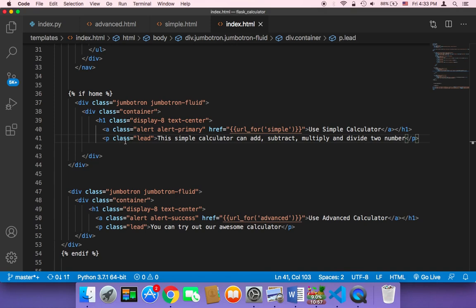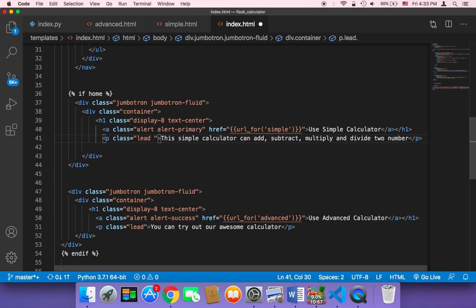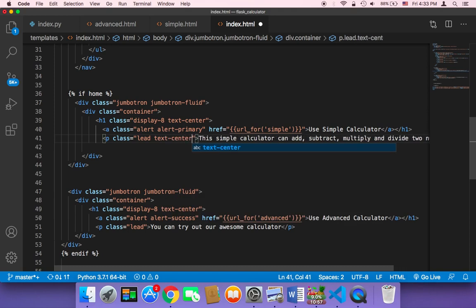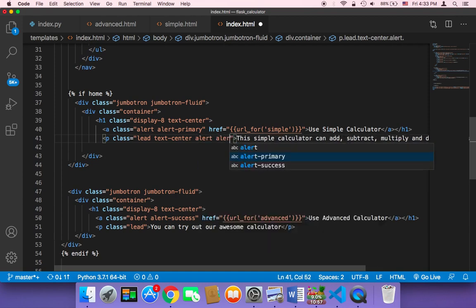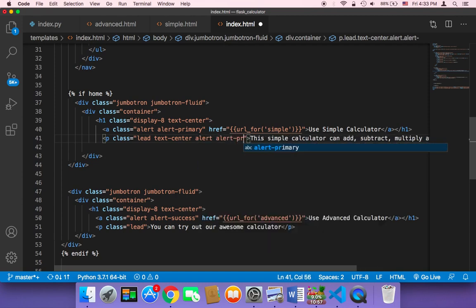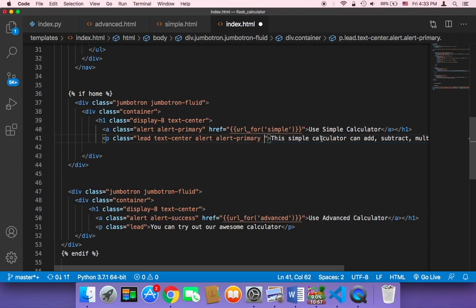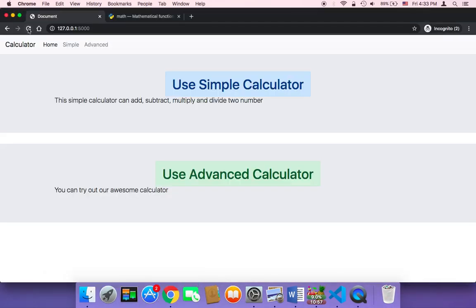What I'm going to do is add some classes. I'm going to add the first class: 'text-center' because I want to center the text. I'll also use 'alert' and then 'alert-primary'. And I need to add space between this text and the buttons, so I'm going to add 'mt-5'. Let me save and head back to the browser and refresh.